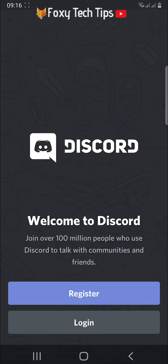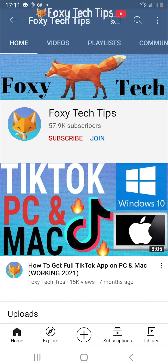And that draws an end to this tutorial. Please like the video if you found it helpful and subscribe to Foxy Tech Tips for more Discord tips and tricks.